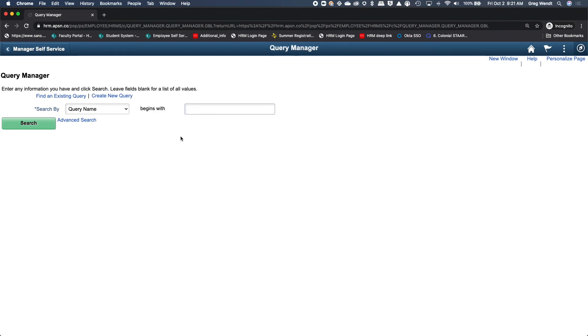In this situation, we understood where that user was inside of the application so we could bring them right back to the query manager. The single sign-on really understands deep embedded links, so if you're utilizing workflows or any sort of situation like that, you can drive directly into the application off of those emails.